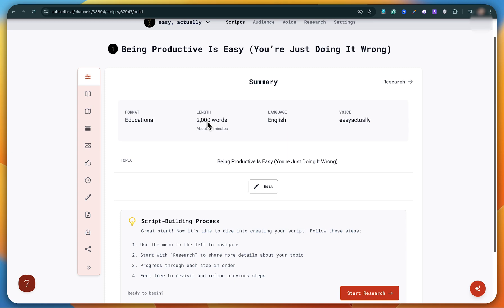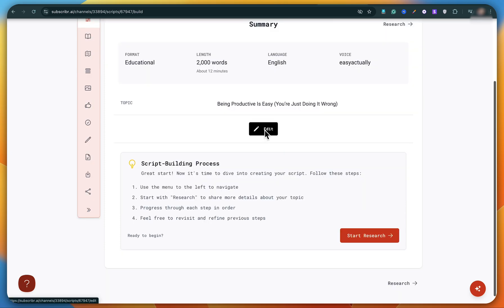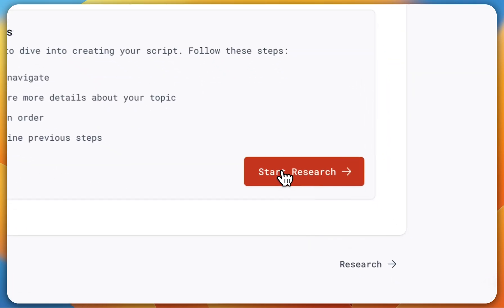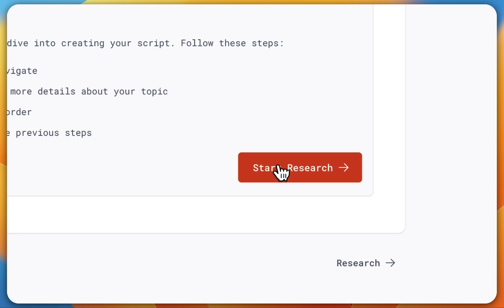It includes the format, script length, language, and voice. If you want, you can go back and edit it. Otherwise, just click on start research.